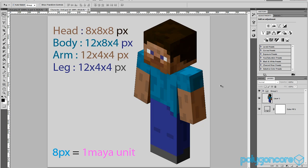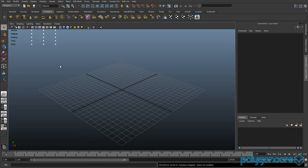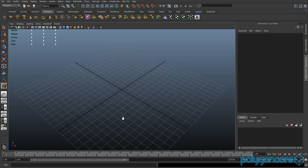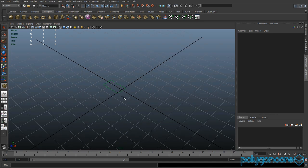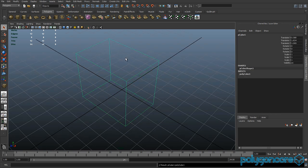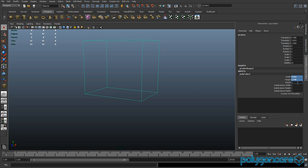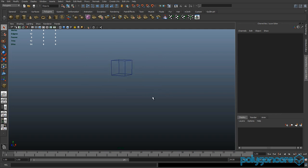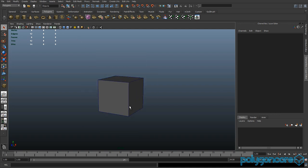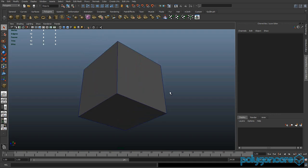Hello guys and welcome to modeling a Minecraft character — we're also going to texture him as well. Get a cube, and you can hide your grid if you want. In the height, width, and depth just use one.